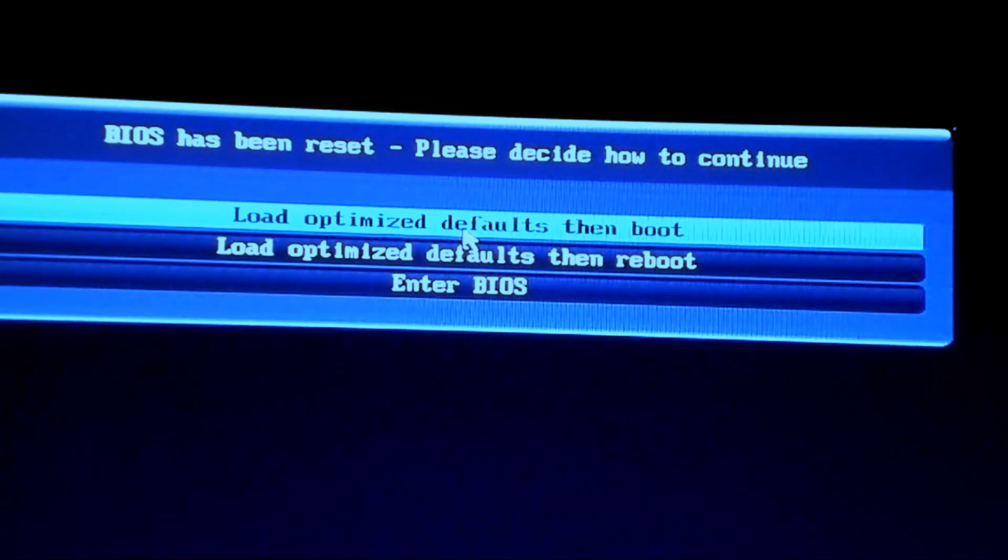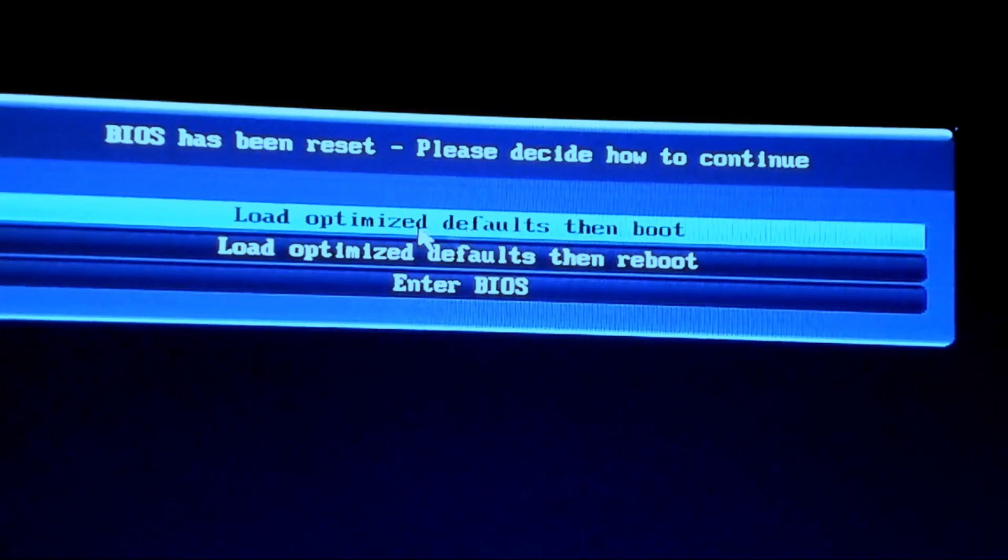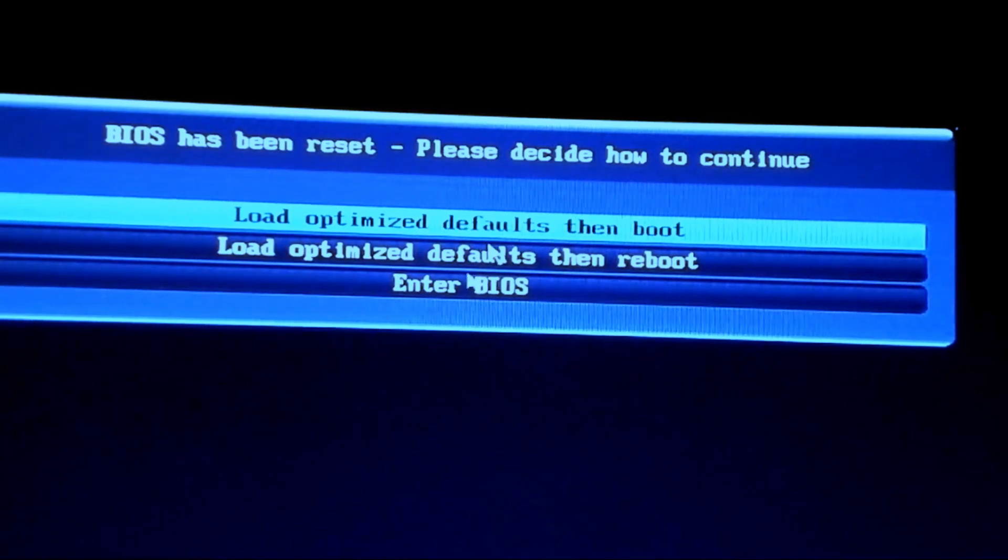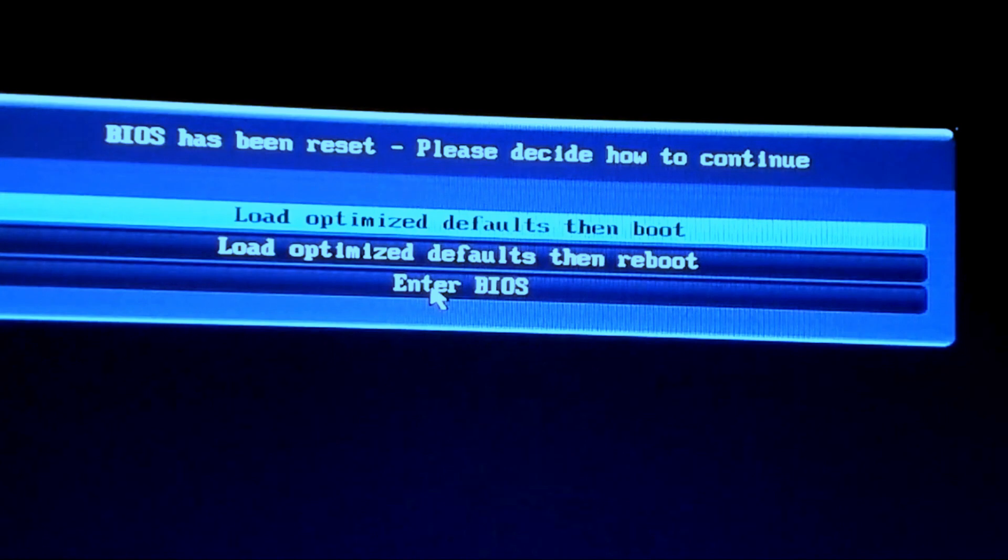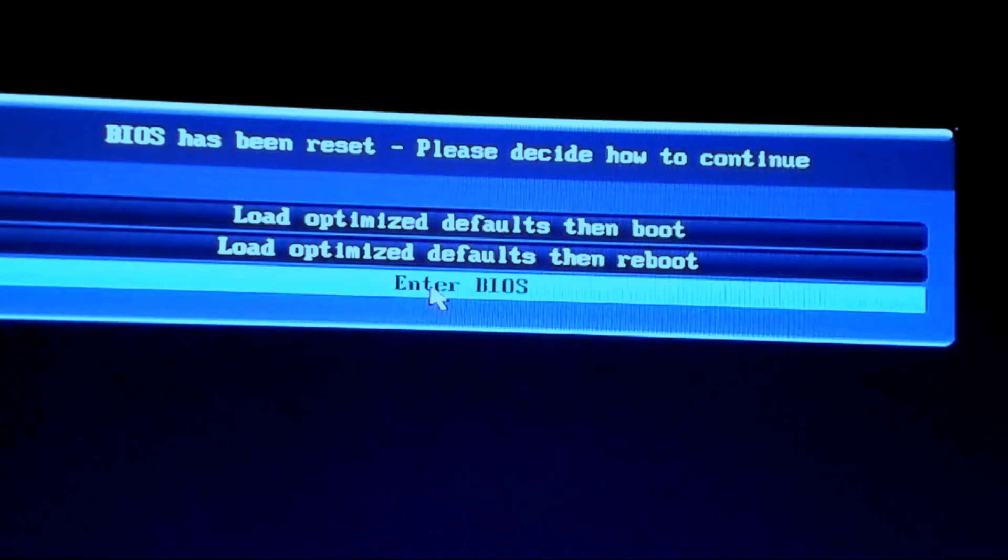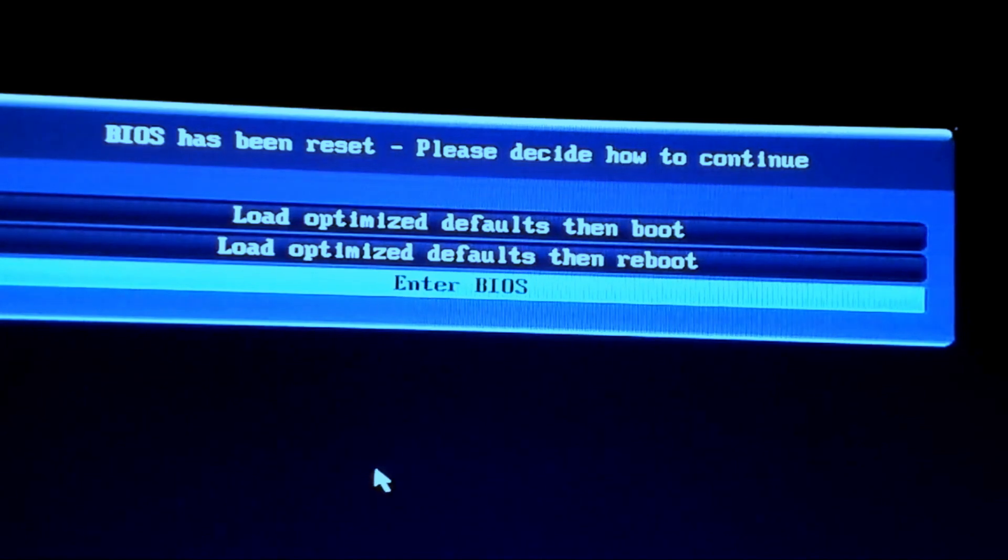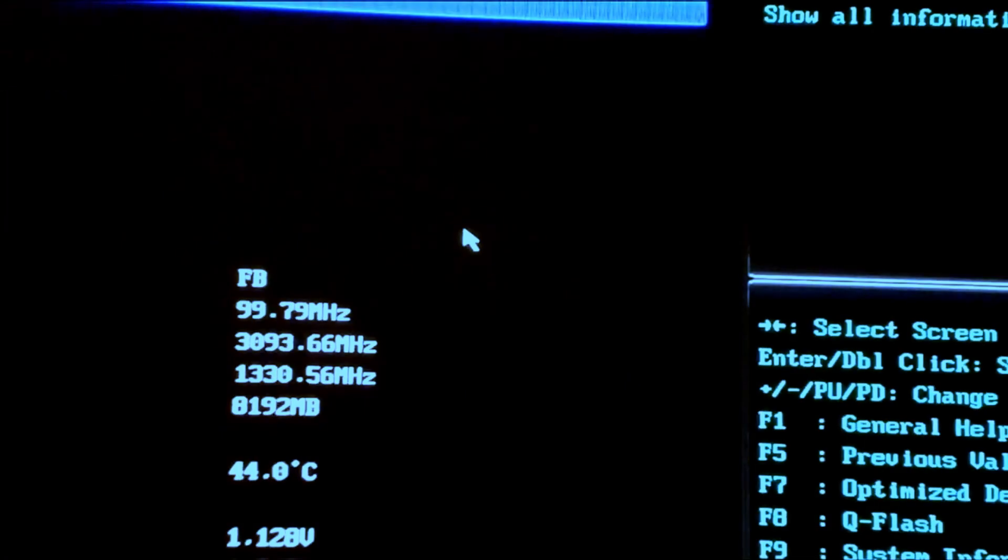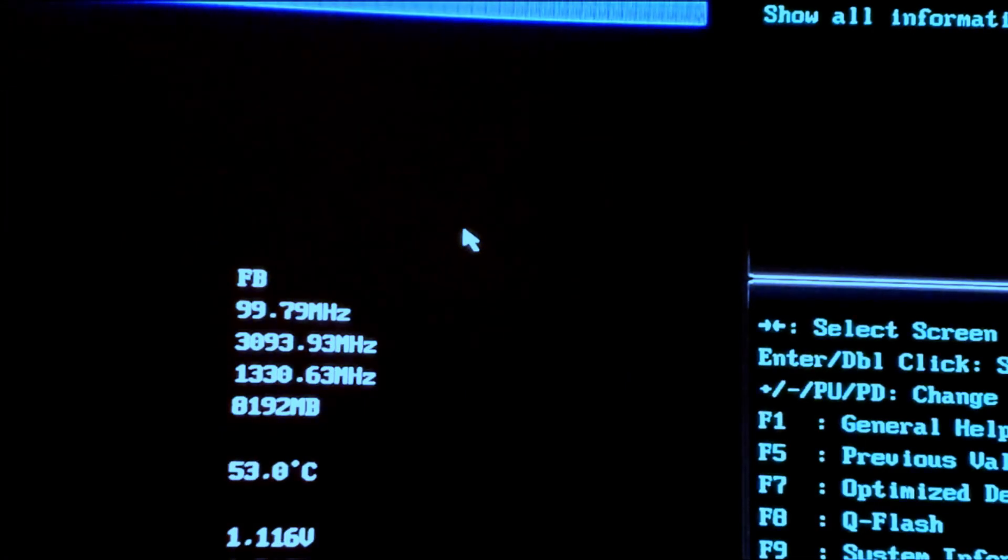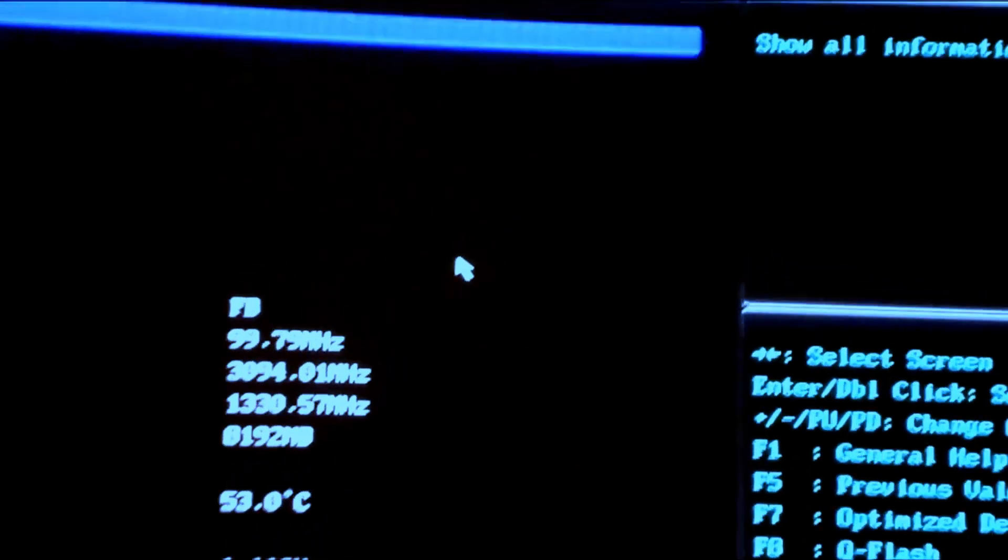If you face this type of problem, just go to your computer BIOS. I am entering my BIOS. You can enter your BIOS from keyboard, press F2 or Delete. I'm going to BIOS.